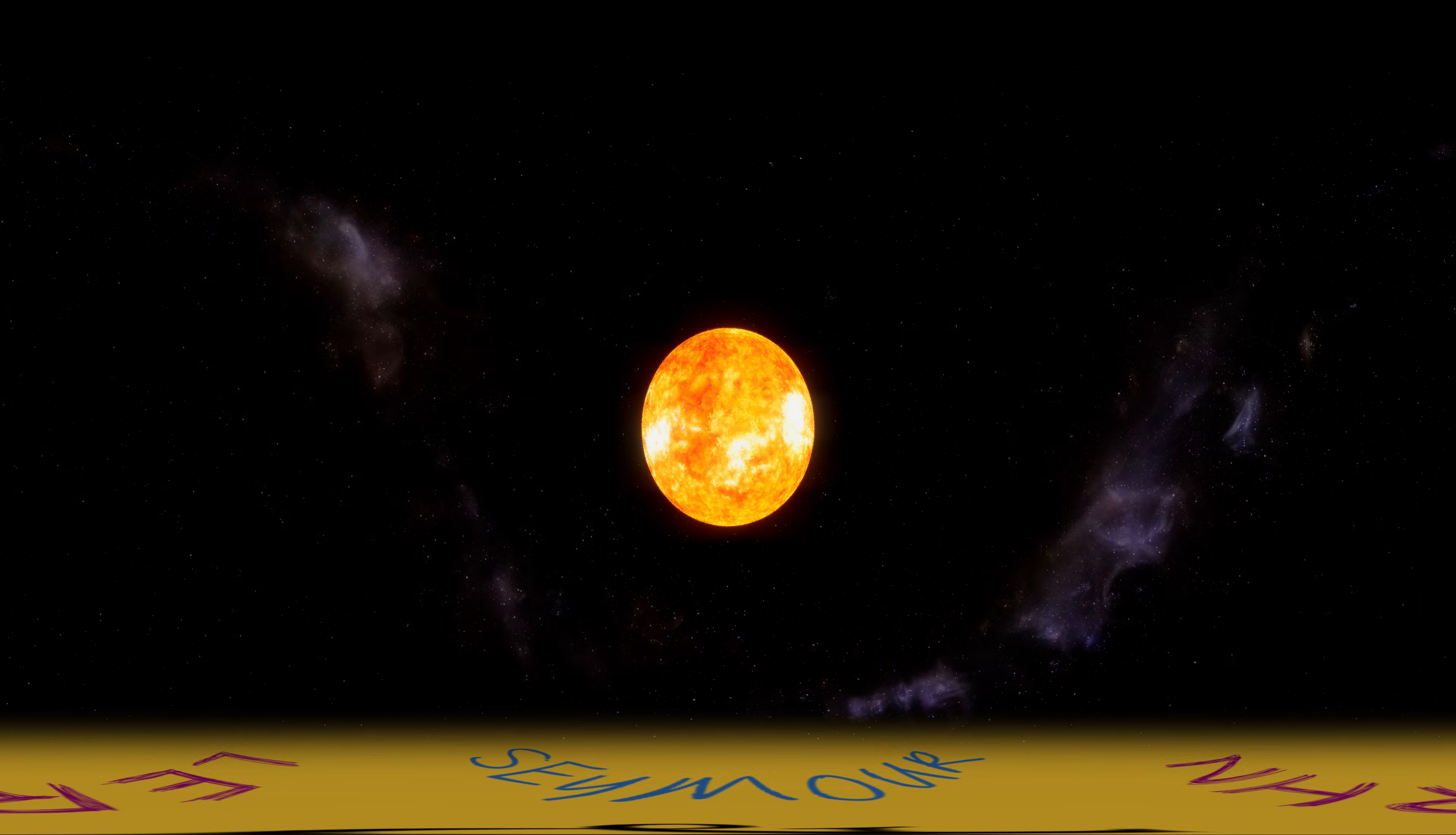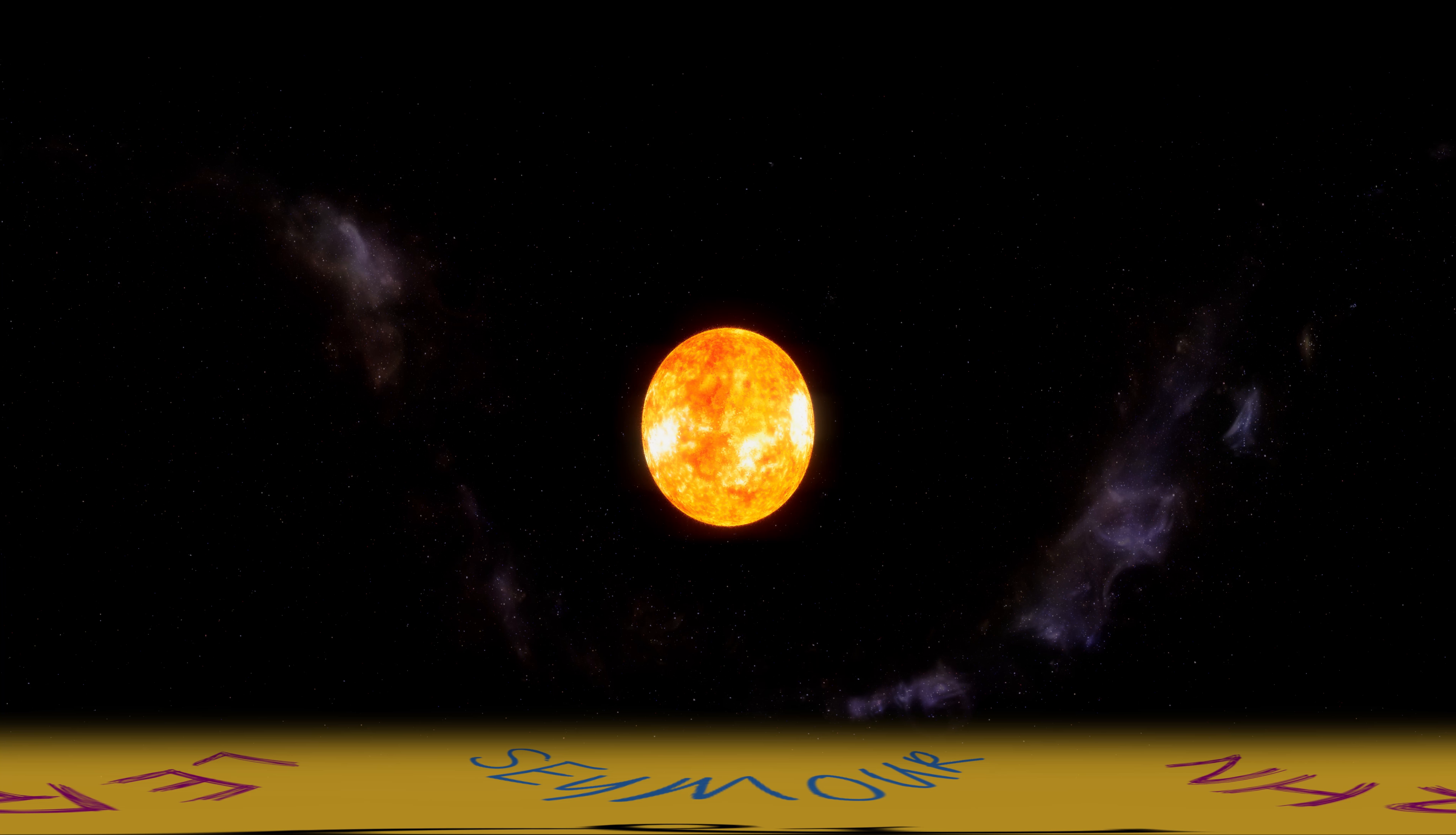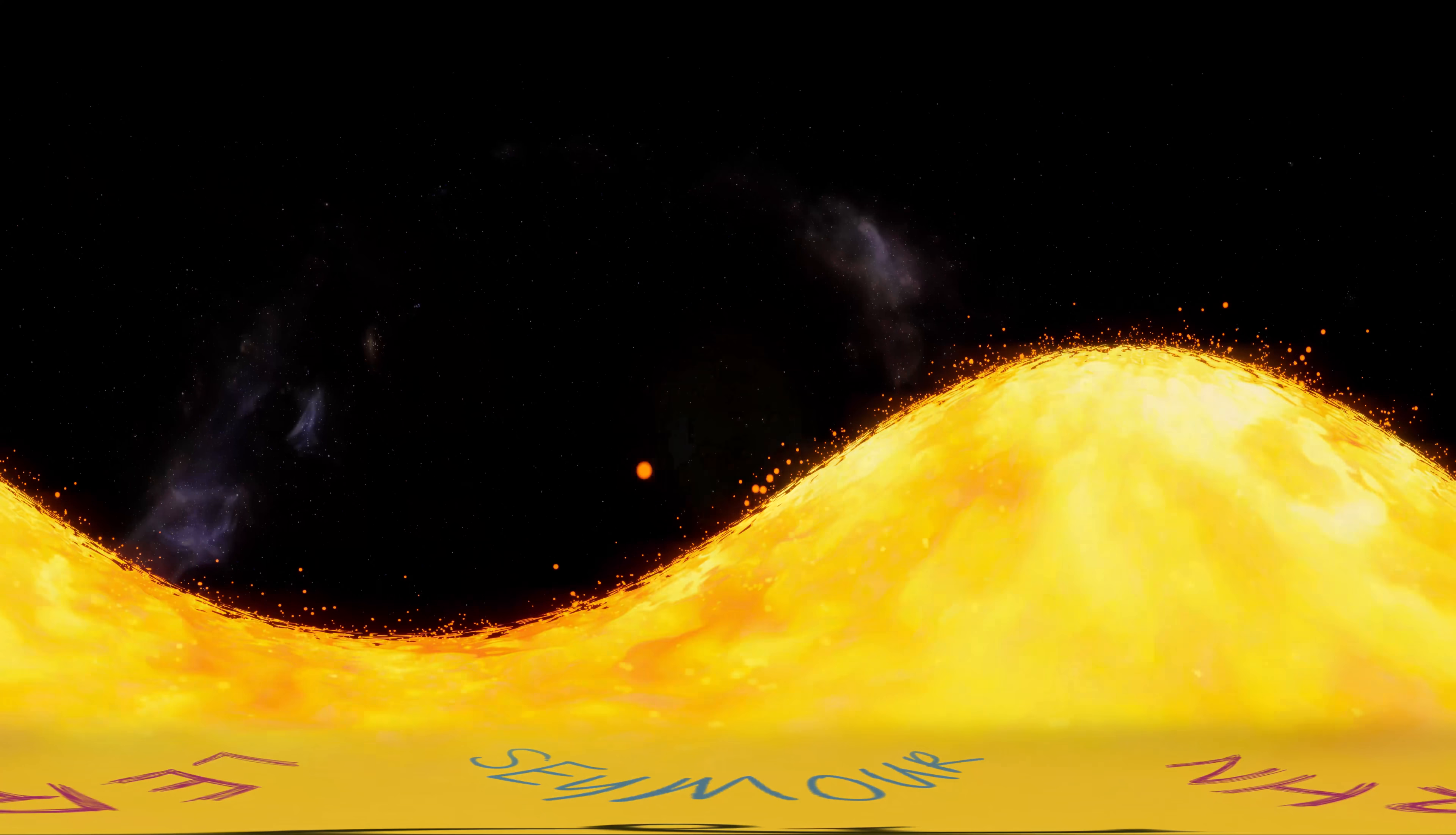Our solar system is one of many thousands in the Milky Way galaxy. They all differ from each other, from the size of the main star to the number of planets and their type.